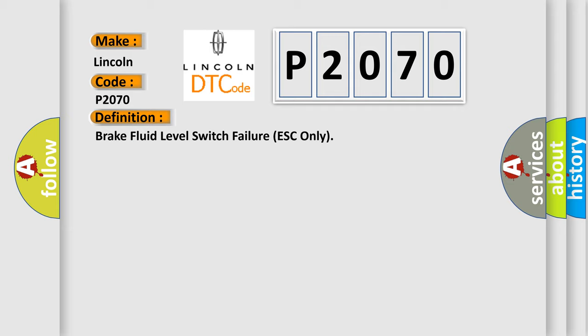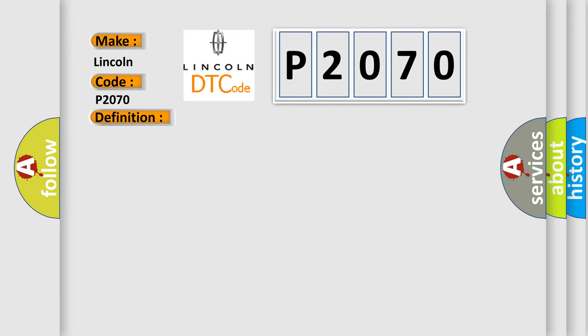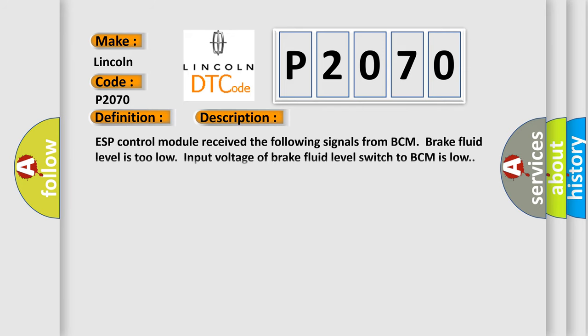And now this is a short description of this DTC code. ESP control module received the following signals from BCM: Brake fluid level is too low. Input voltage of brake fluid level switch to BCM is low.